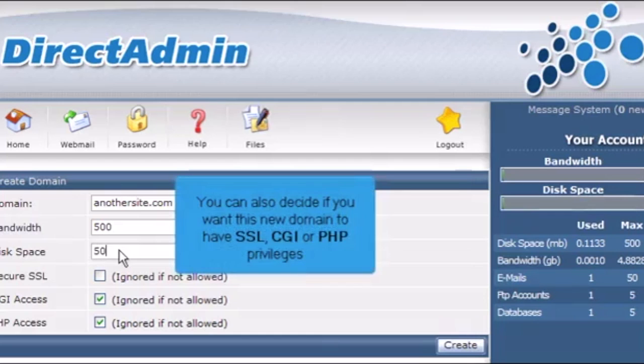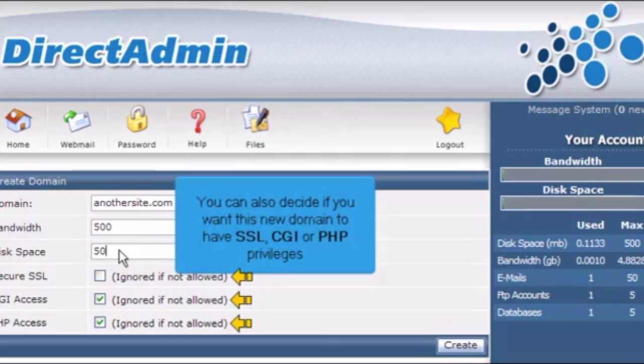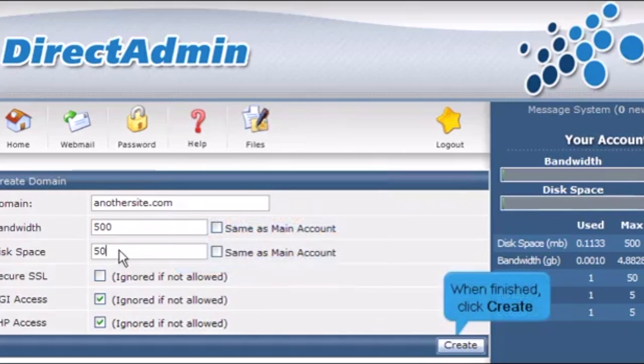You can also decide if you want this new domain to have SSL, CGI, or PHP privileges. When finished, click Create.